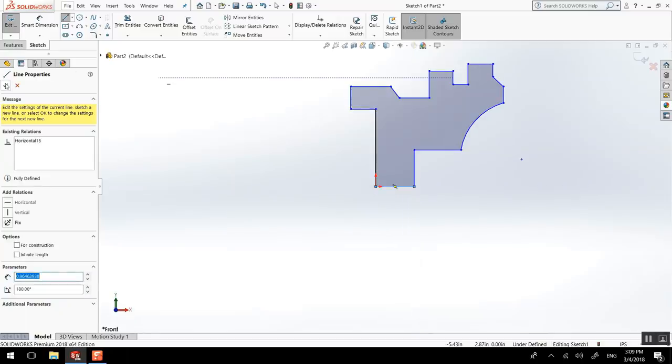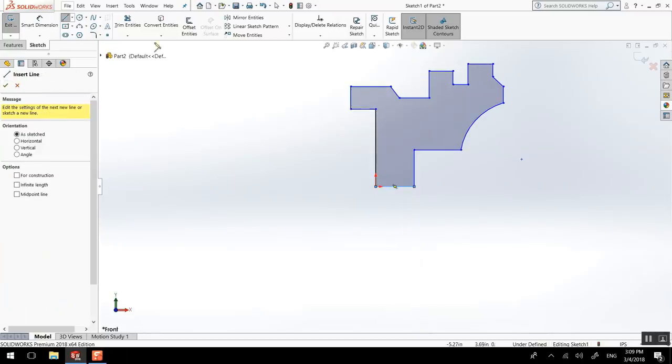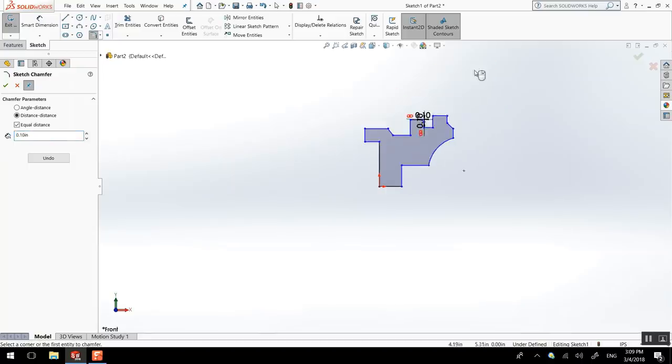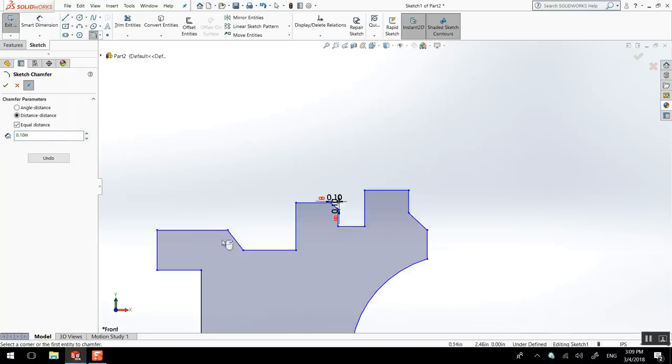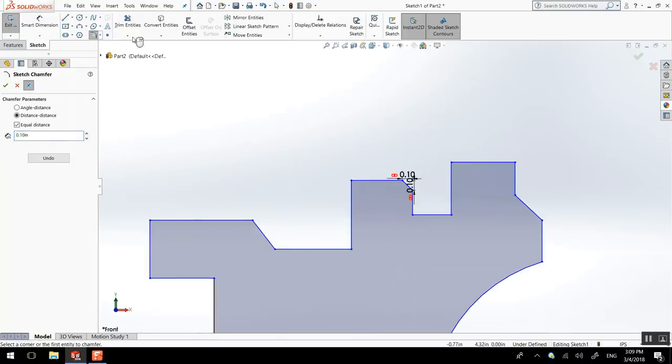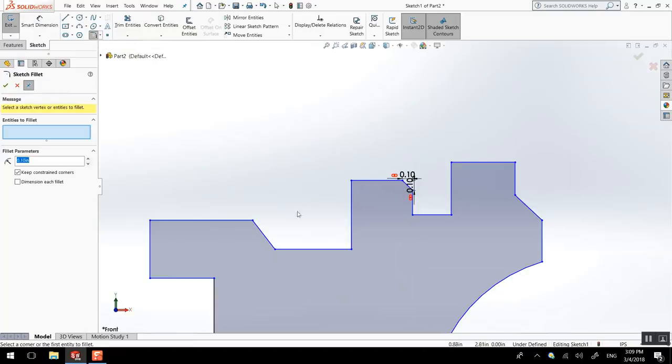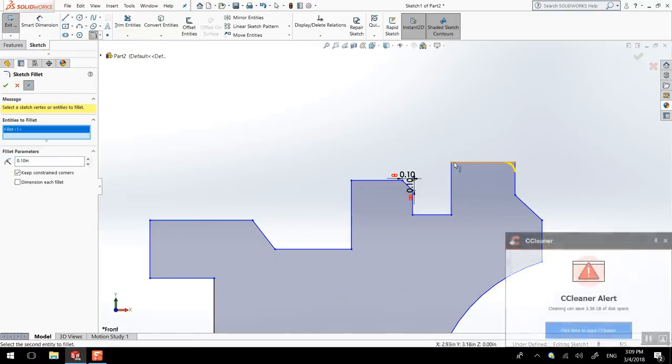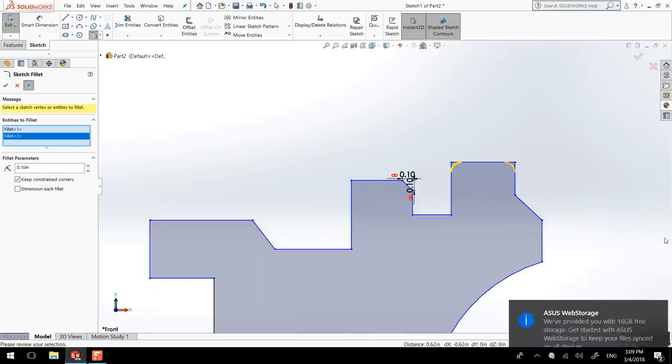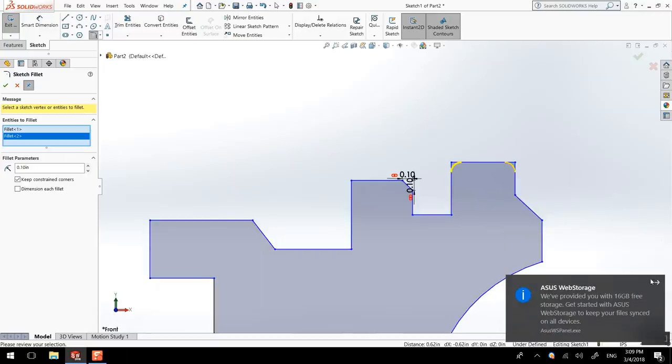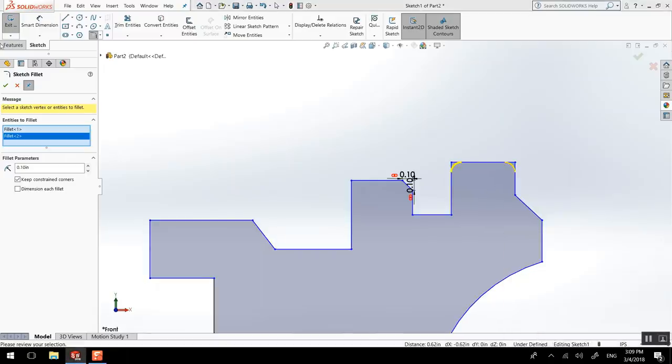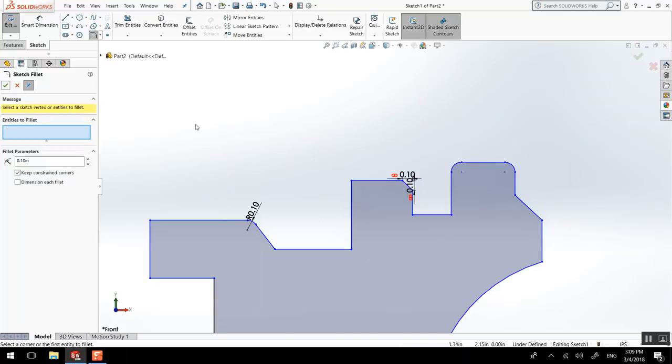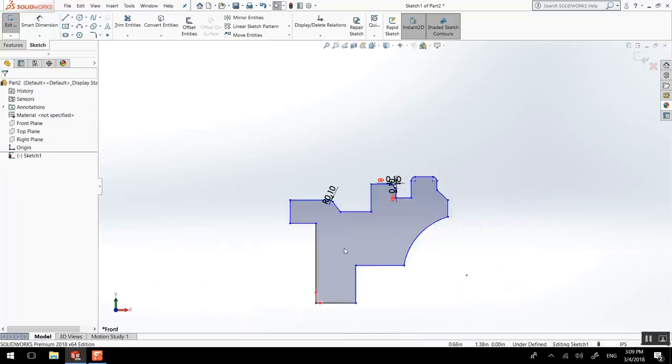We could add some detail by doing a chamfer. We could do one here. And then we could add some fillet too. Maybe here, here, and one here. Perfect.